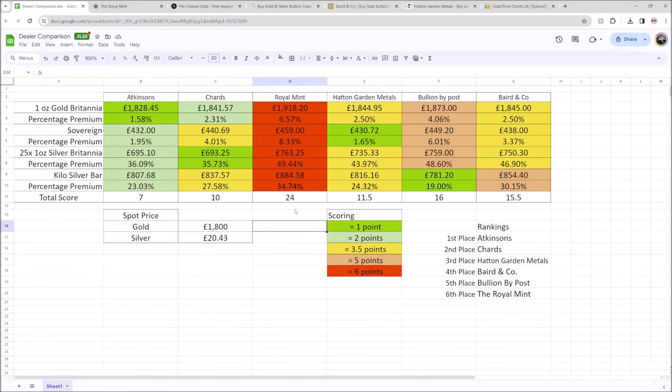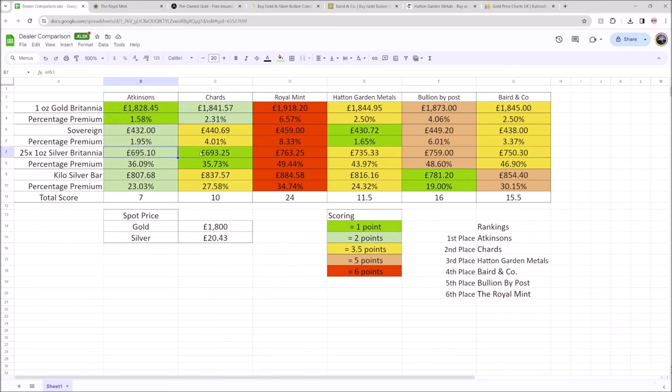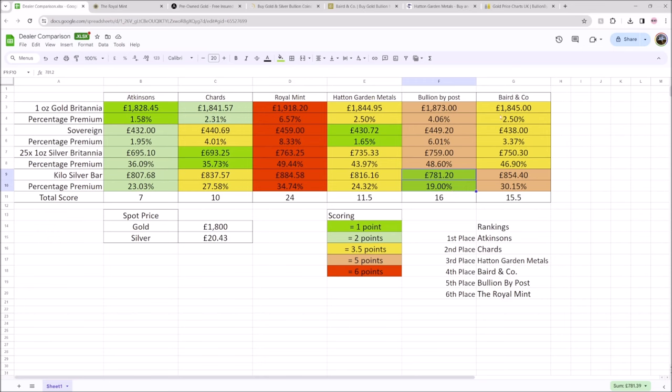What I think is very interesting though from this data is that we don't have one dealer winning every single category across the board. We've got Atkinson's lowest for a one ounce gold Britannia. We've got Chard's lowest for a one ounce silver Britannia. Hatton Garden Metals, the lowest for sovereigns and Bullion by Post of all people, the lowest for kilo silver bars, which I think was interesting.